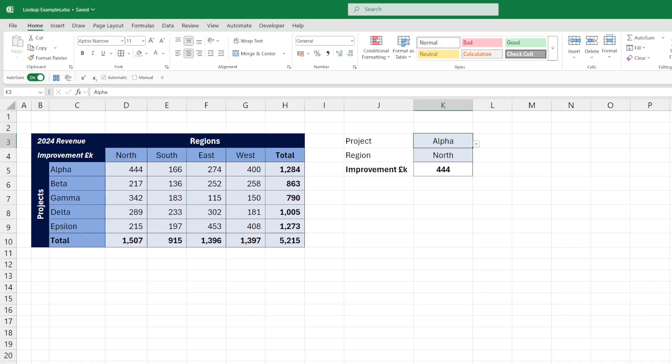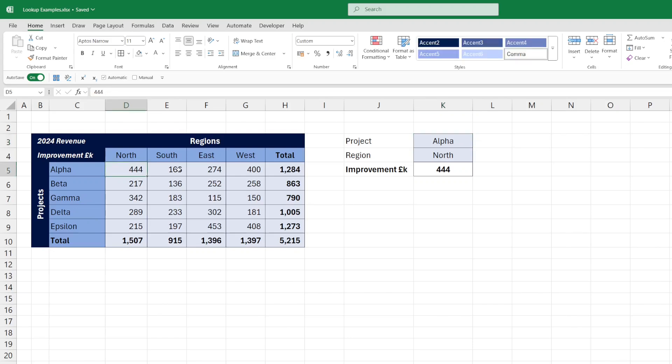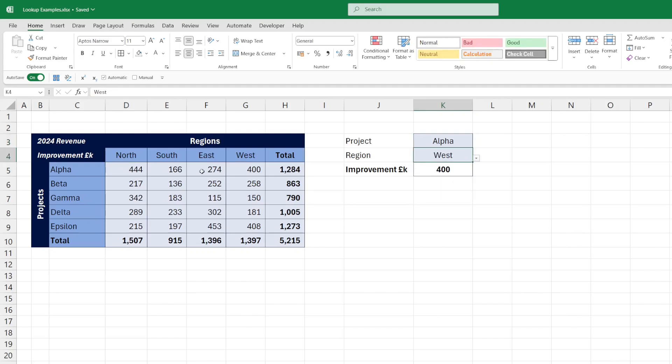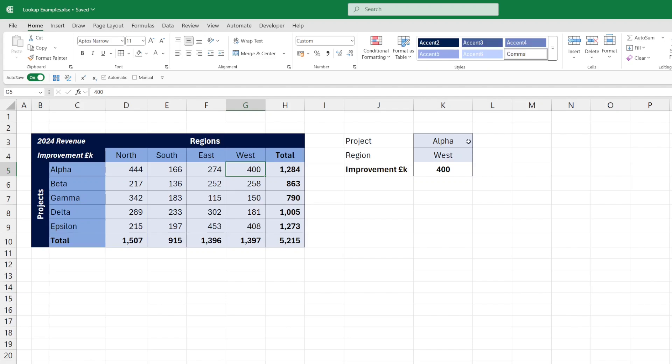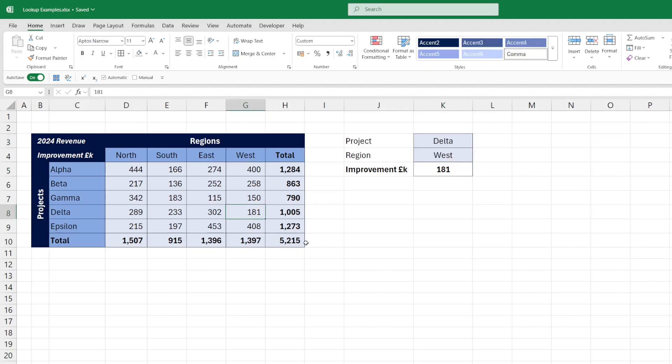In this first example, I'm using dropdowns to pick out the two criteria that I'm looking for, so projects down the left-hand side and the regions across the top. For the alpha project for the north region it's 444, for the west it's 400, and for the same region but for the delta project you can see it's 181.